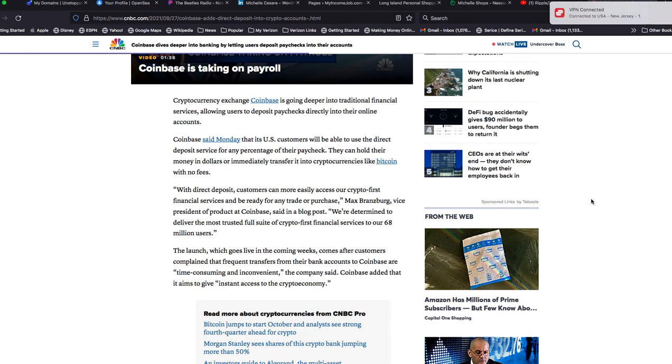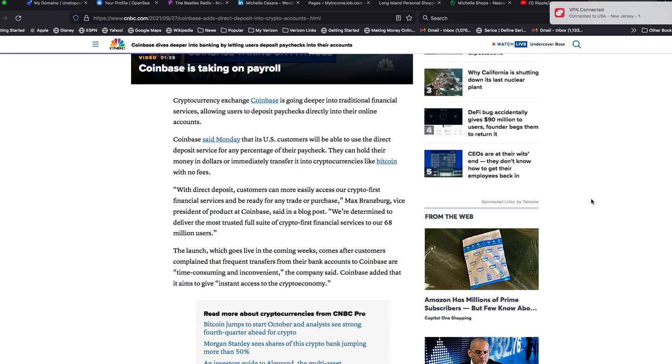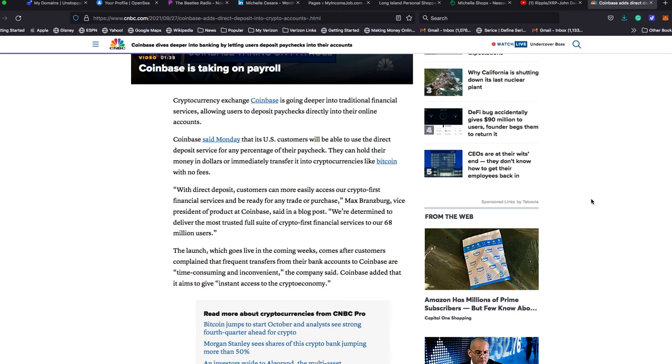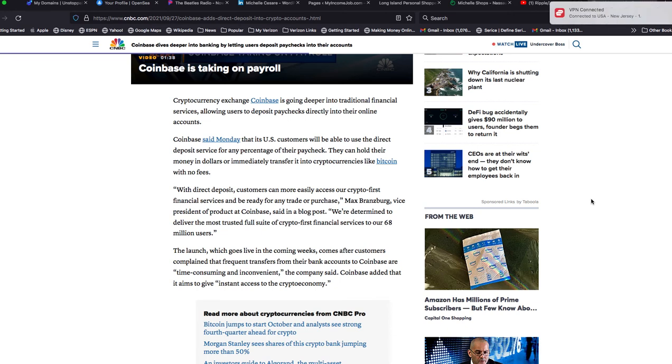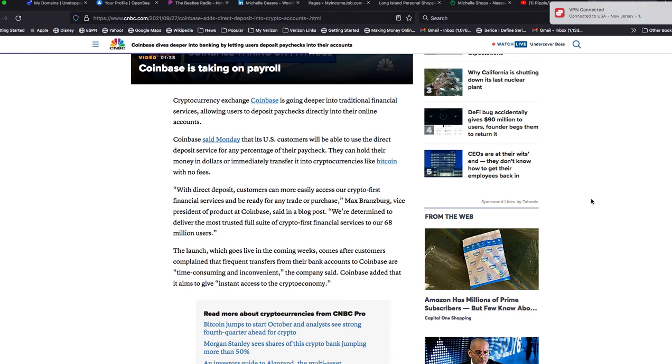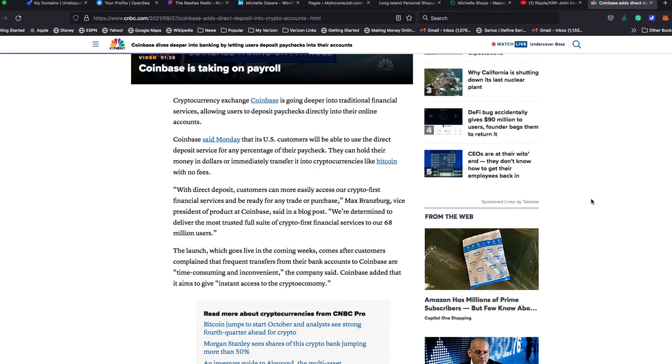The move comes as Coinbase faces increased criticism from regulators over digital assets. Cryptocurrency exchange Coinbase is going deeper into traditional financial services, allowing users to deposit paychecks directly into their online accounts. Coinbase said Monday that its U.S. customers will be able to use the direct deposit service for any percentage of their paycheck. They can hold their money in dollars or immediately transfer it into cryptocurrencies like Bitcoin with no fees. That's going to be very appealing to someone like me.